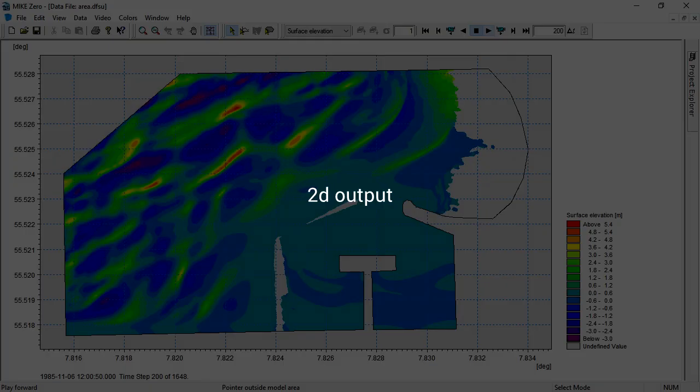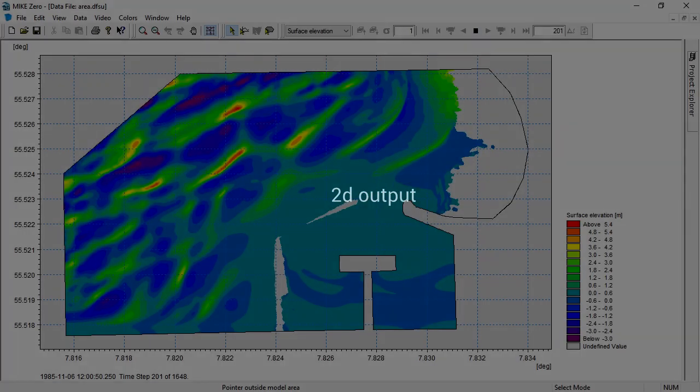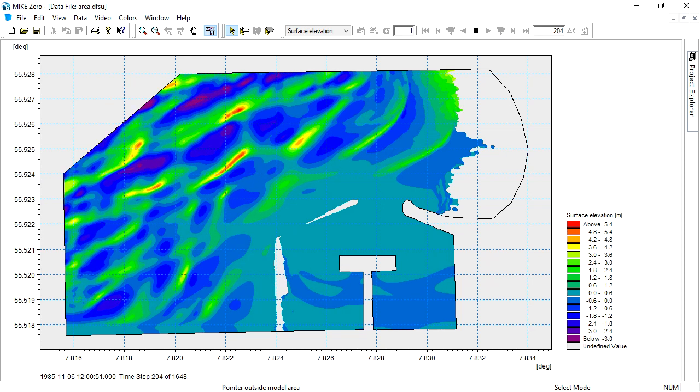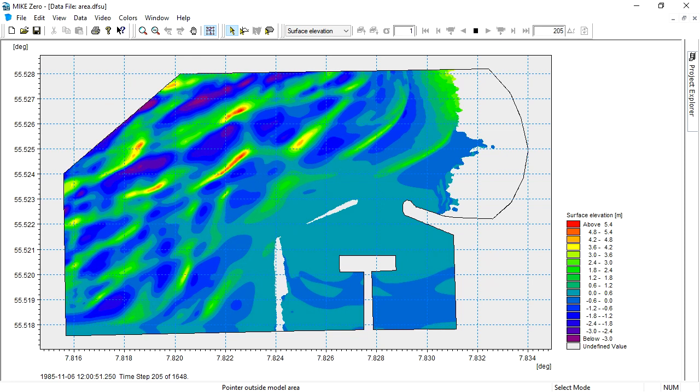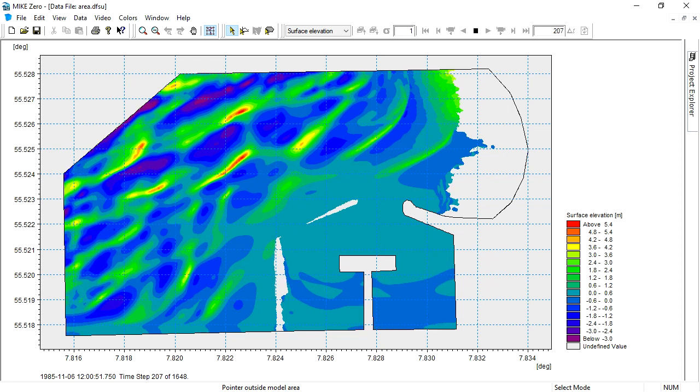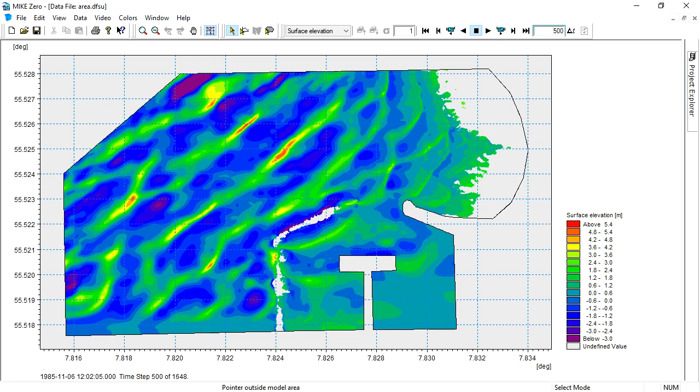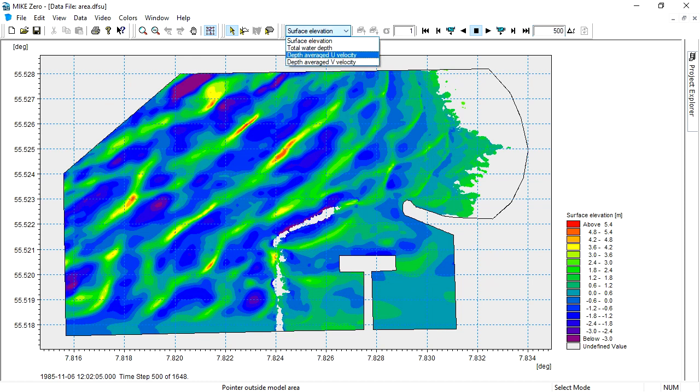Let us see the five outputs we have defined. This is the area output showing the surface elevation and depth average velocities.